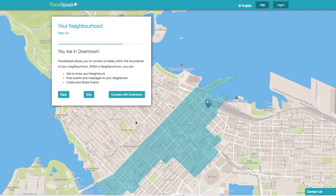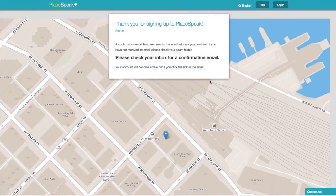Next, your neighborhood. If your neighborhood is active, you can connect privately with your neighbors. If your neighborhood is not available yet, you'll be taken directly to the notifications screen, or select Skip.